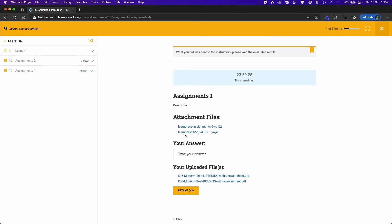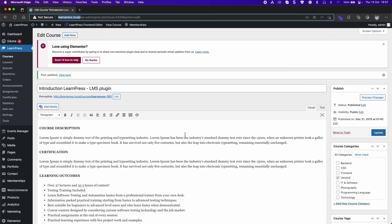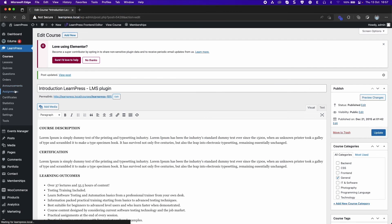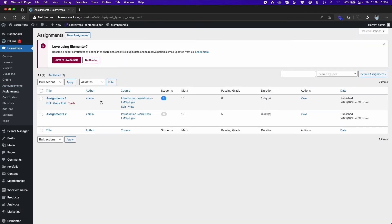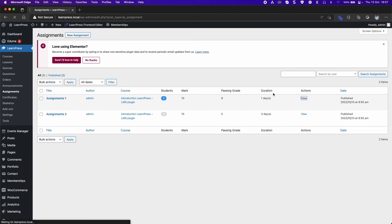Back to the Dashboard, go to the Assignments tab of LearnPress. In the Actions column, click View. You will see the list of students who did the assignment.